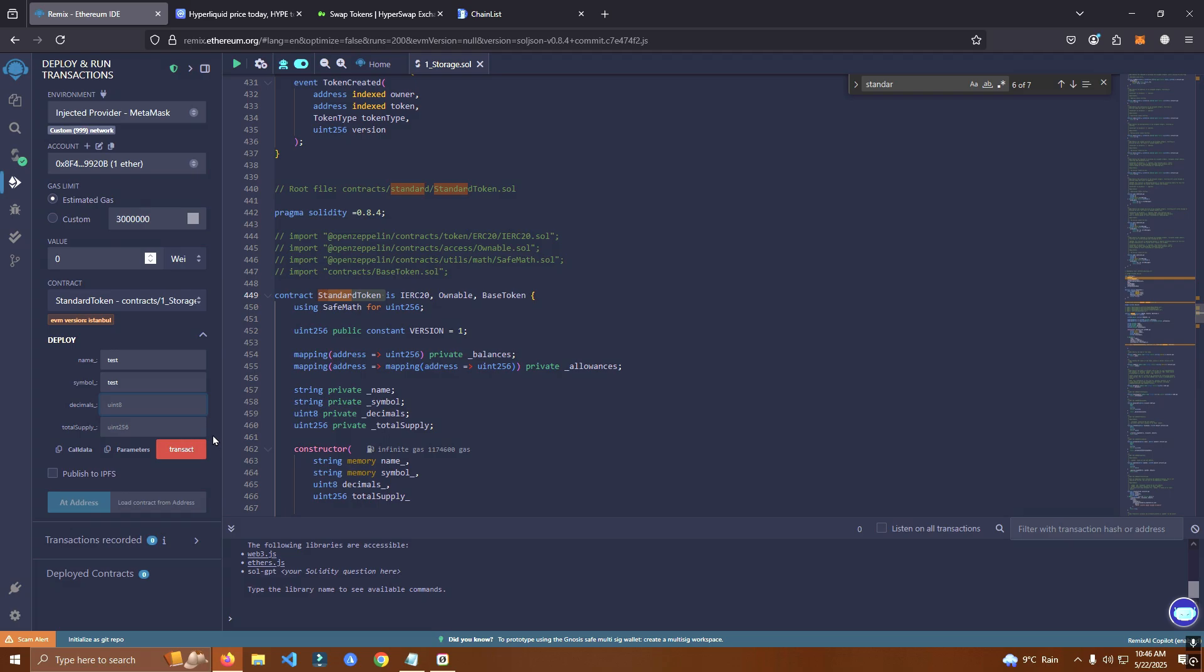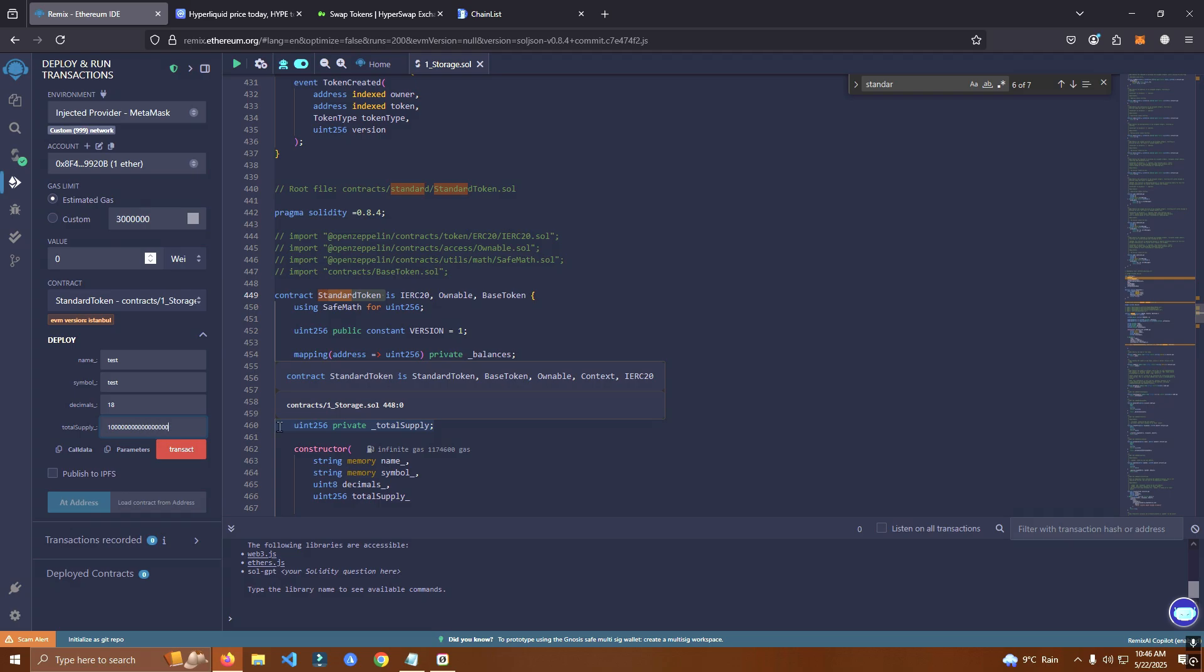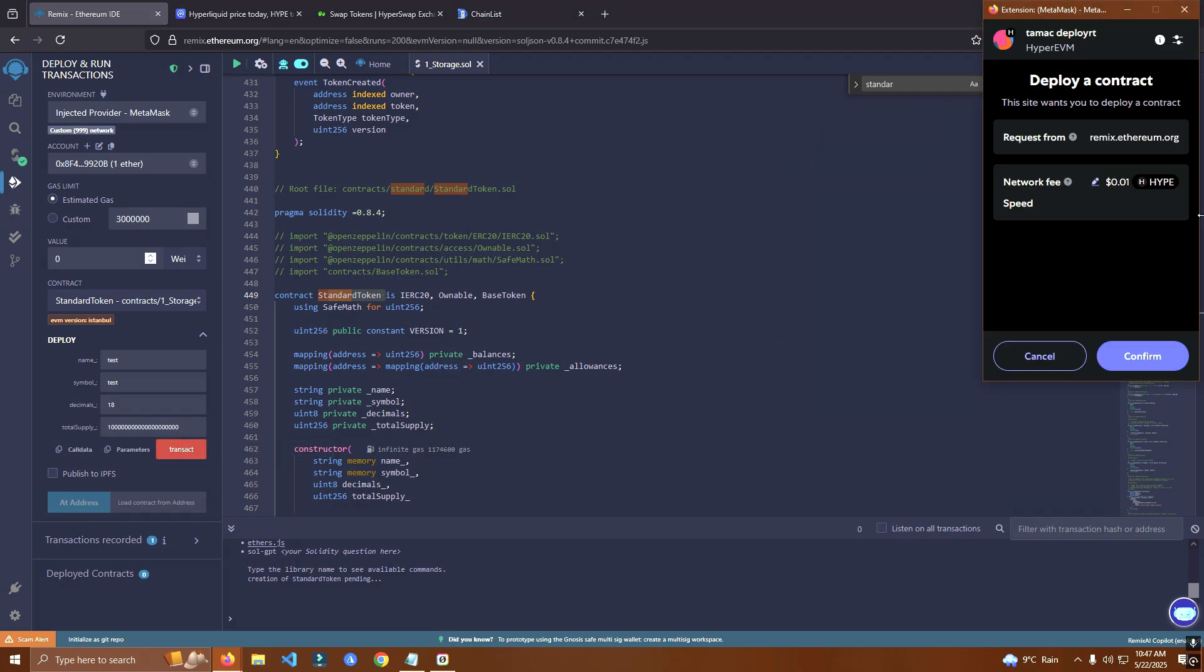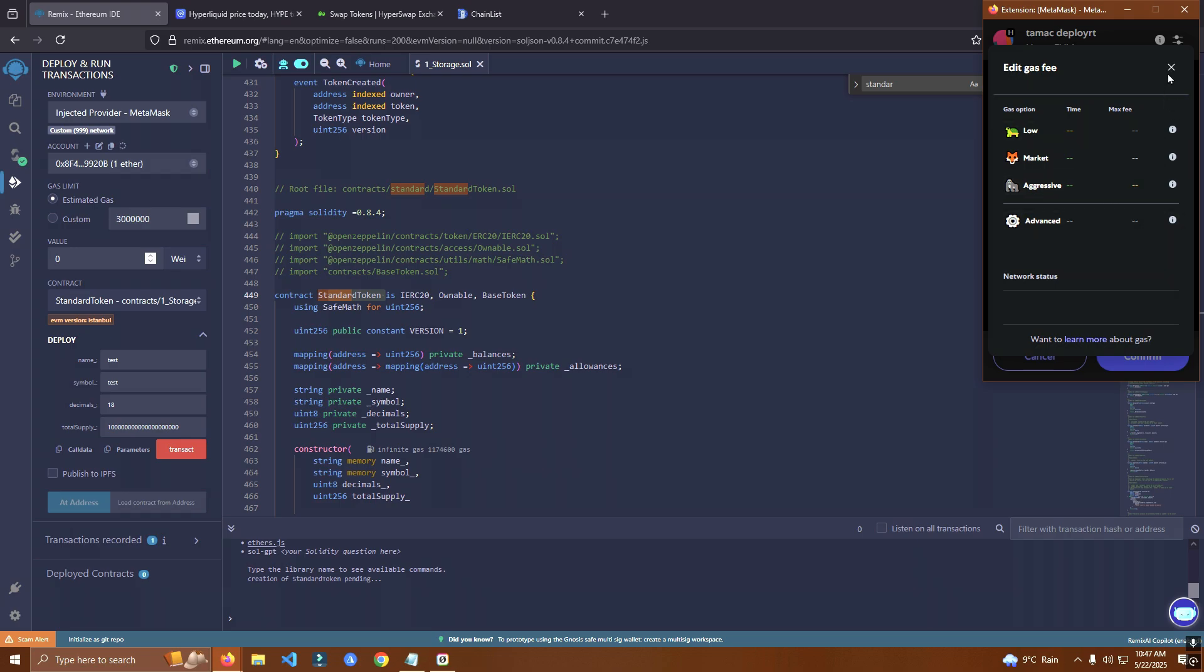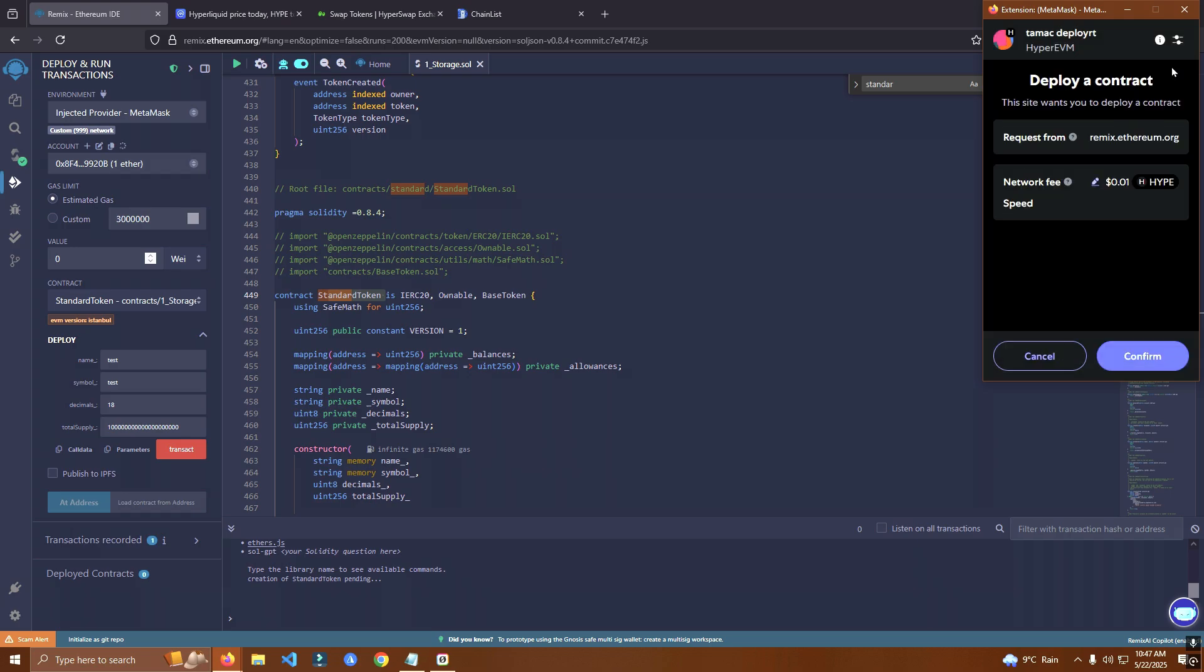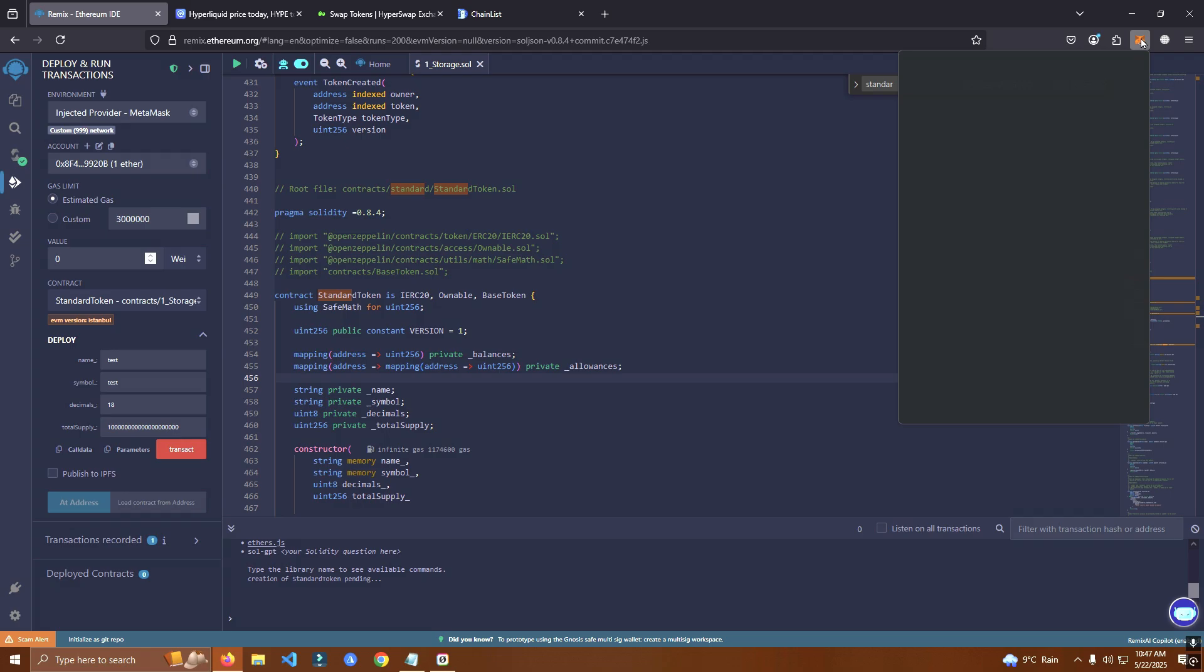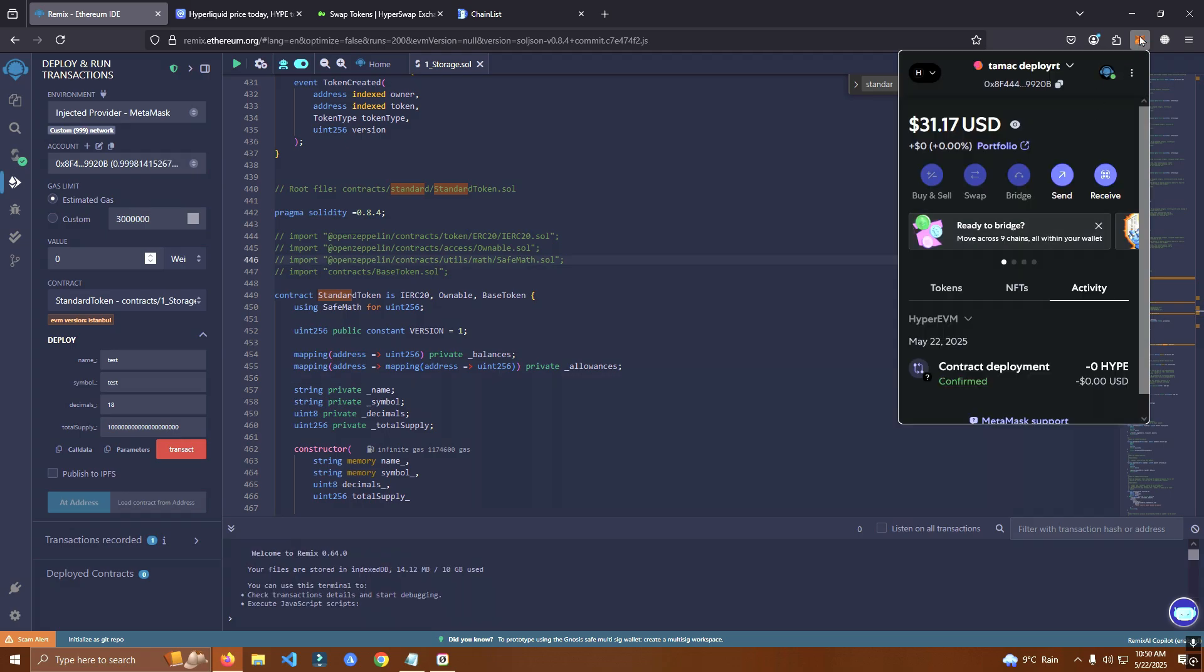We add the name, symbol, and the decimals. Also we add token amount. I'm going to add a random number but you can add any amount you want. Click transact and it will pop up. Personally it has a very low fee, not sure if this is correct, but it says like 10 cents.